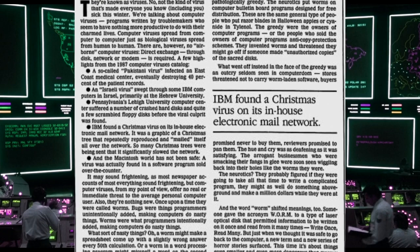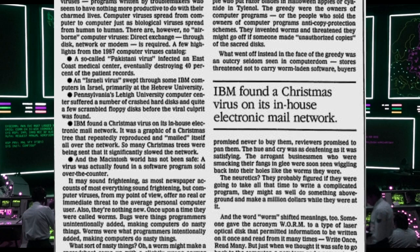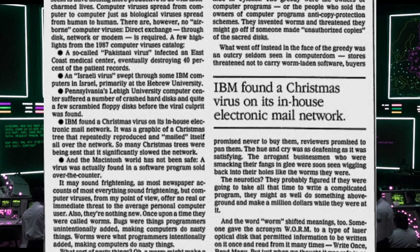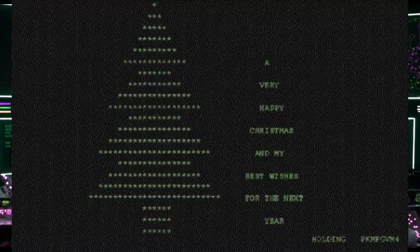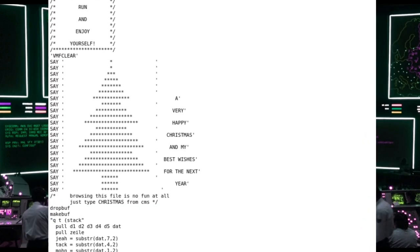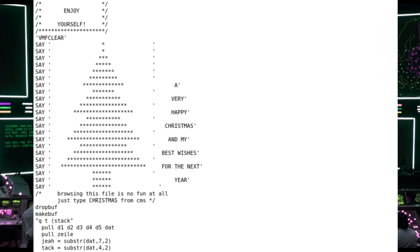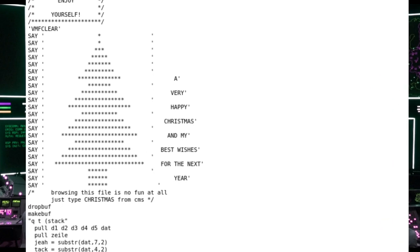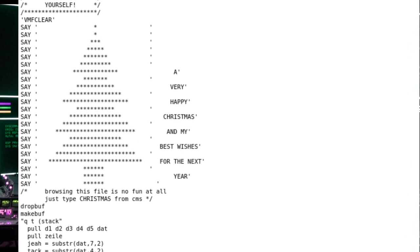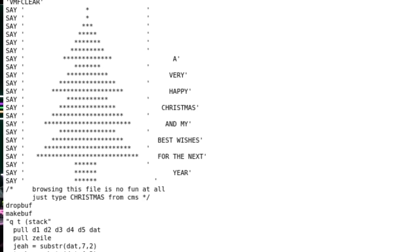It was a graphic of a Christmas tree that repeatedly reproduced and mailed itself all over the network. So many Christmas trees were being sent that it significantly slowed the network. The messages sent included an ASCII art Christmas tree in the text: 'A very happy Christmas and my best wishes for the next year.' Interestingly, the source code of the virus included comments assuring the curious viewer that it was merely a fun Christmas card, and encouraged them to stop reading the code and simply run it to view the card. The subject line of emails received as a result of infection included the text, 'Let this exec run and enjoy yourself.'